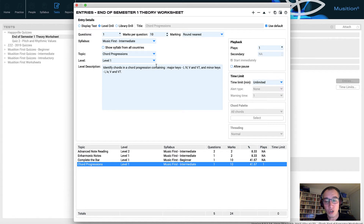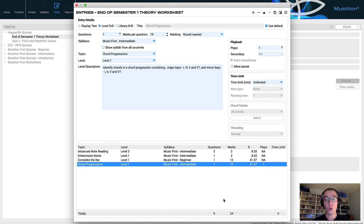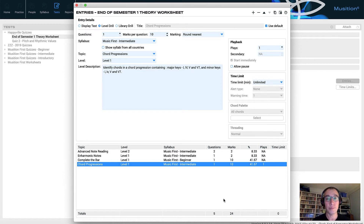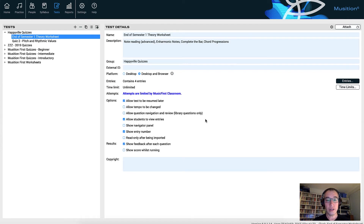In just a couple of minutes, I've created a nice little theory worksheet. It's very short — only five questions in total, with 24 marks allocated within Musician for this. If you remember, in the classroom I said it was worth 50 marks, and that score will simply translate across pro rata when we transfer back to the classroom once our students have attempted the task. That's basically it — it is all done, so we can close that window and that is now set up.